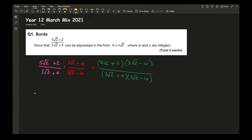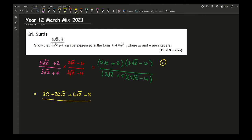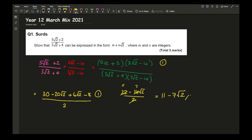Moving on from this, that step would get me one mark. Now I need to expand and simplify. Looking at the numerator I've got 30 − 20√2 + 6√2 − 8, all over 2. That expanding and simplifying gets me one mark. The last mark comes from simplifying further: 30 − 8 is 22, minus 14√2, over 2. Cancelling the 2 gives a final answer of 11 − 7√2.